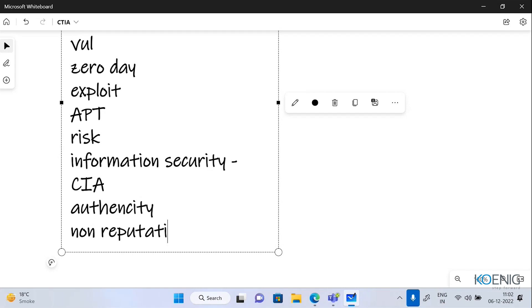We have non-repudiation. Non-repudiation means you prove that a piece of information comes from a certain account and not from someone else. In simple terms, if I'm sending you a mail, I cannot deny it afterward. So with non-repudiation, you get the trust that this person has sent me this, and afterward he cannot deny that he has not sent a mail or something.